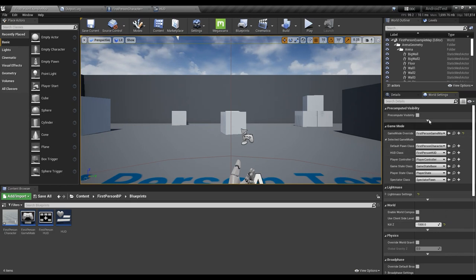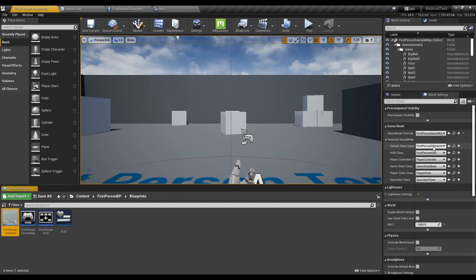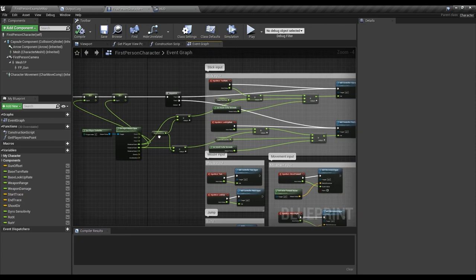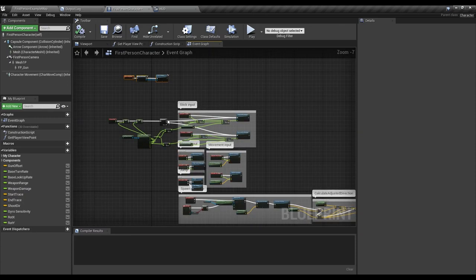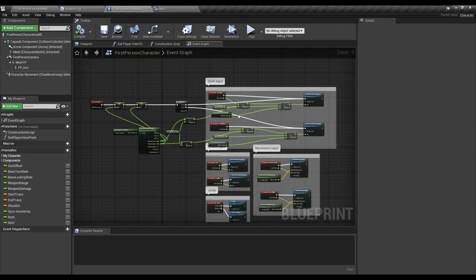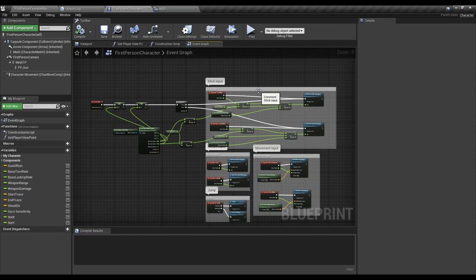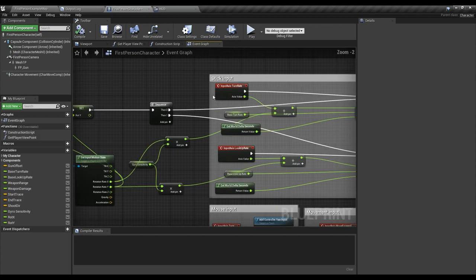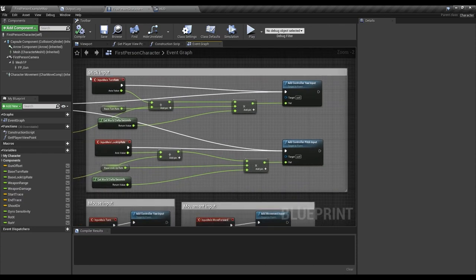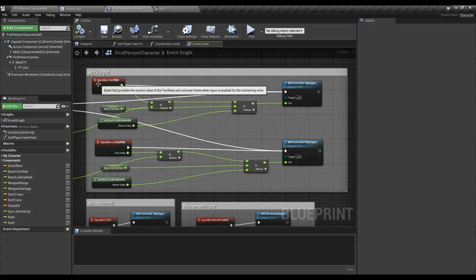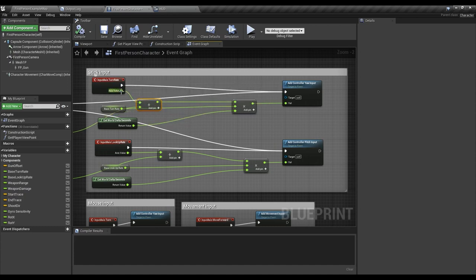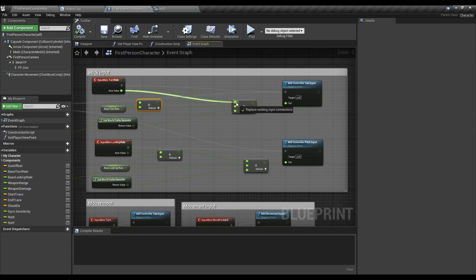So in order to start let's go ahead in our first-person character. I've already had it here. So I've changed a lot of stuff in here. Well the basics are really easy to accomplish. If you come here in this tick input in your own first-person character you will have input axis turn rate. You don't have this, you're definitely going to have it like this.